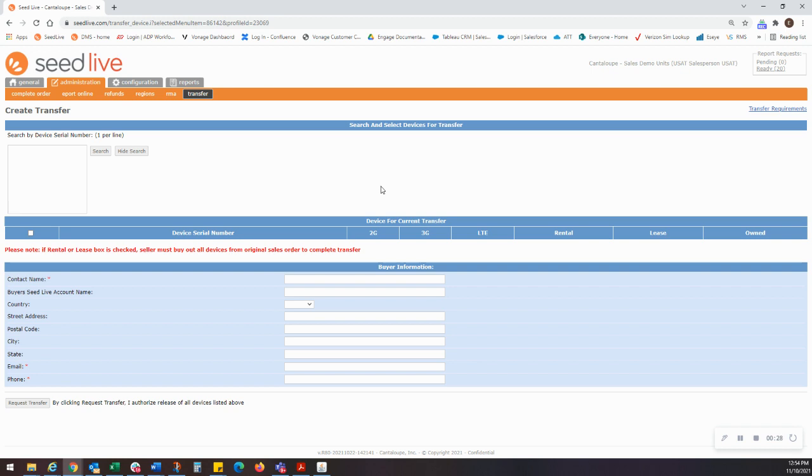Once you're ready to proceed with the transfer, go to the search box on the transfers page. Here you can fill in a single device number, multiple device numbers noting one per line, or you can search the entire catalog by leaving the field blank and clicking the search button.